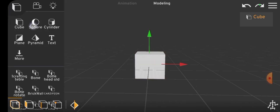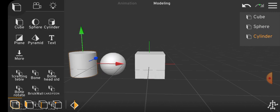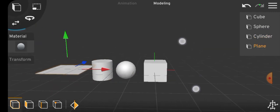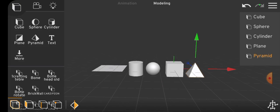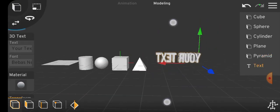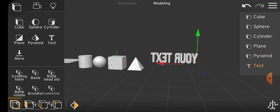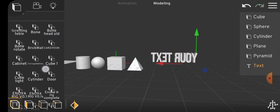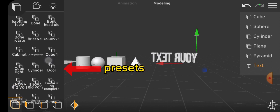The workspace provides various default objects like cube, cylinder, sphere, pyramid, and text objects. Below, you'll find presets showcasing your personally edited objects.